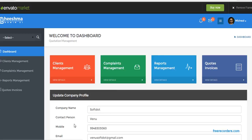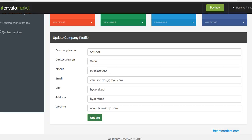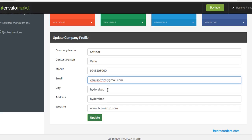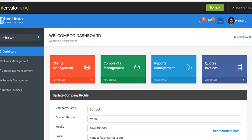Okay, the updated information, just see here. Whatever details I updated will be shown here: Software Company, contact person, mobile number, email, city, address, and website. After this we need to add our clients.